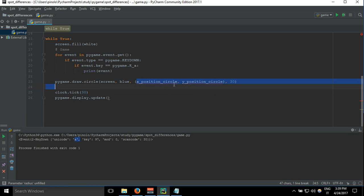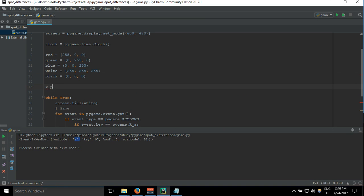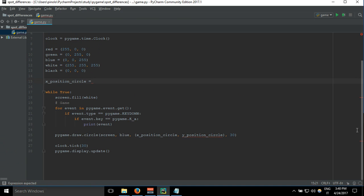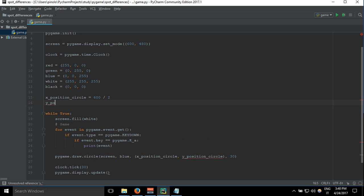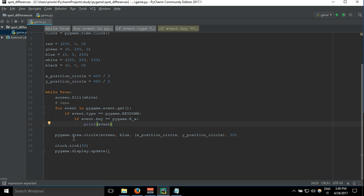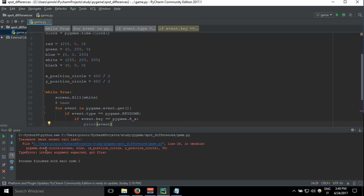Let's define the x and y position. I want to draw the circle in the center of the screen, so x_circle equals the width divided by 2, and y_circle equals the height divided by 2 — so 600 divided by 2, and 480 divided by 2. Let's see — we got an error: integer argument expected, got float.